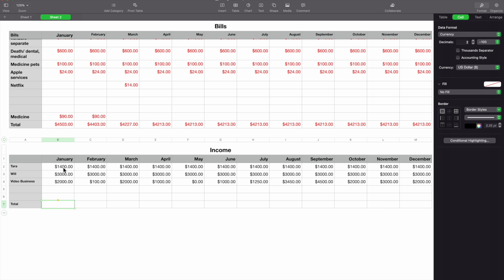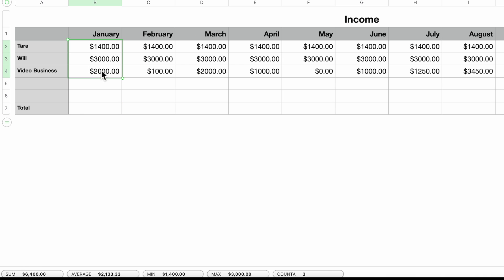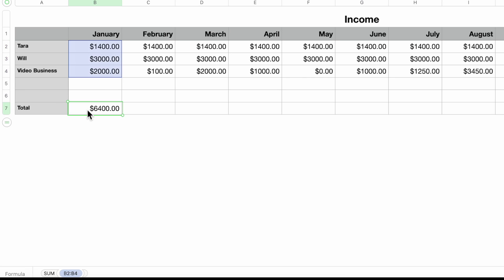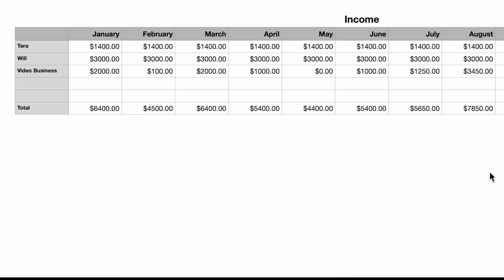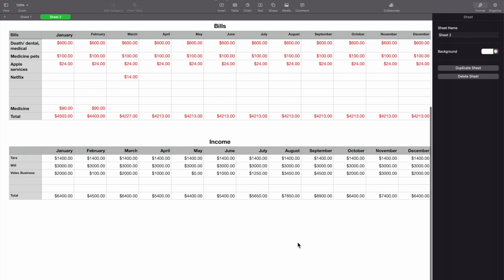For the income total, highlight the data rows and the total row together. At the bottom of the screen you'll see Sum, Average, Min, Max, and Count. You can drag the Sum result directly into the total cell — it does exactly the same thing as using the equals sign and highlighting the range, just a different approach. Drag the formula across all months and the income section is complete.